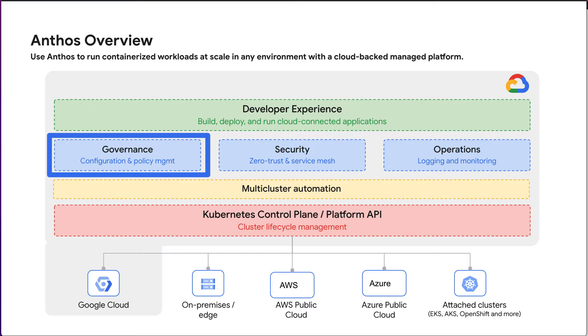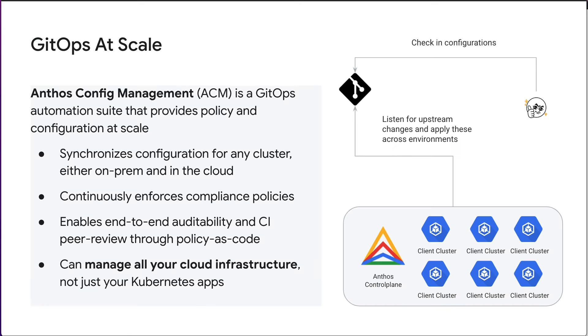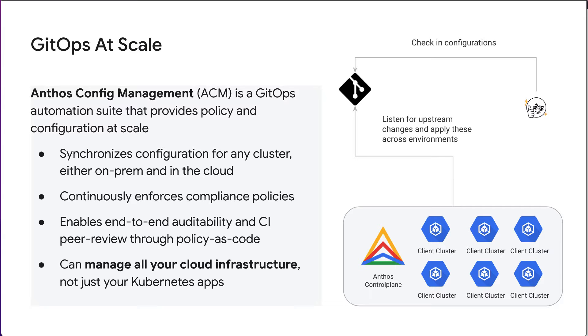Anthos Config Management is a key component of Anthos to help you achieve governance at scale. It is a multi-cluster configuration manager that helps you to have consistent policies and configurations across the clusters, and ACM uses a central Git repo to manage access control policies, resource quotas, and namespaces.